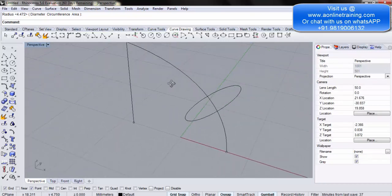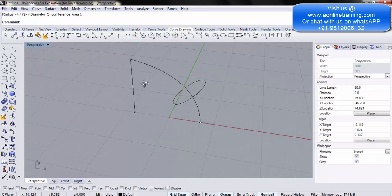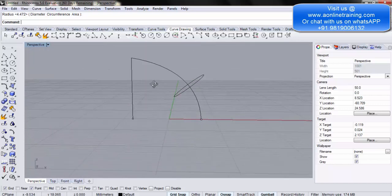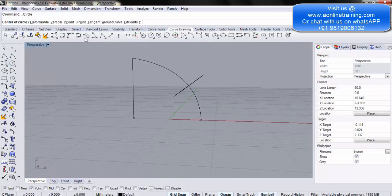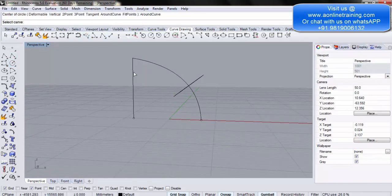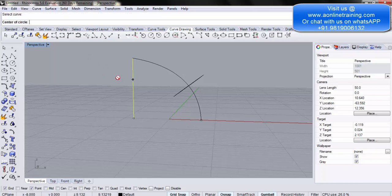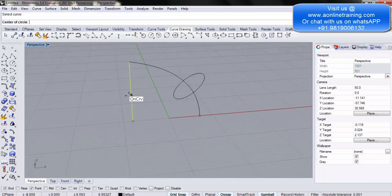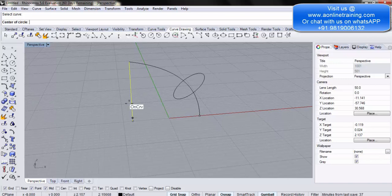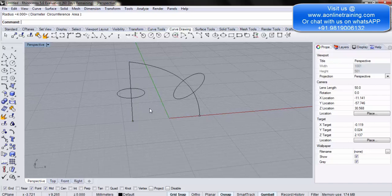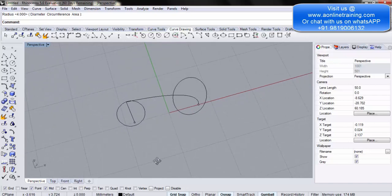Try it again with the vertical line. Go to Circle, then Around Curve again, select the curve. This time under Center, enable Mid snap so it snaps to the midpoint of the line. Click and drag to create the circle at the desired size. There you go — a circle around the vertical line.